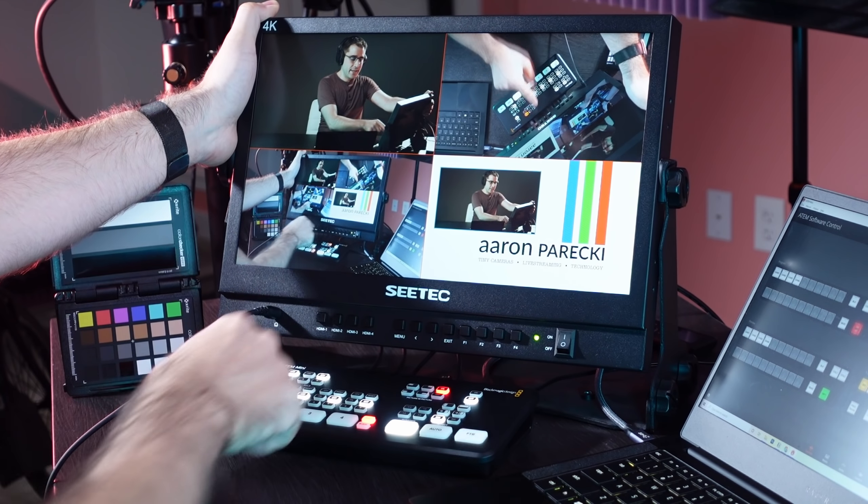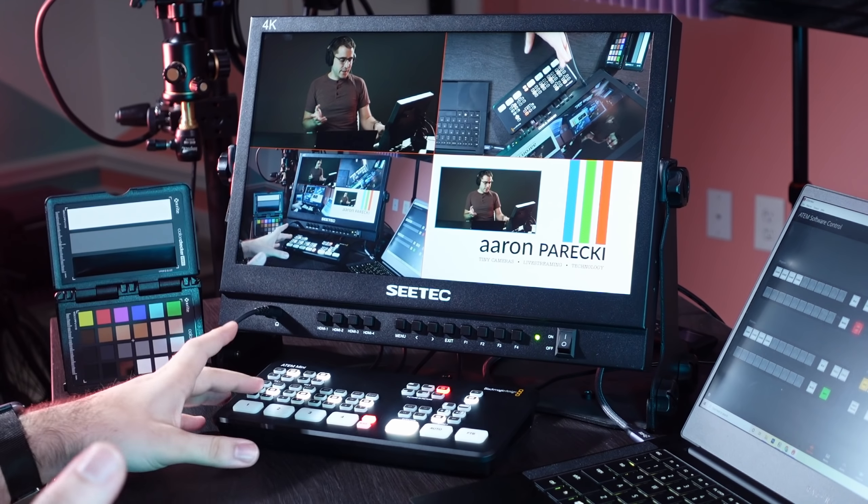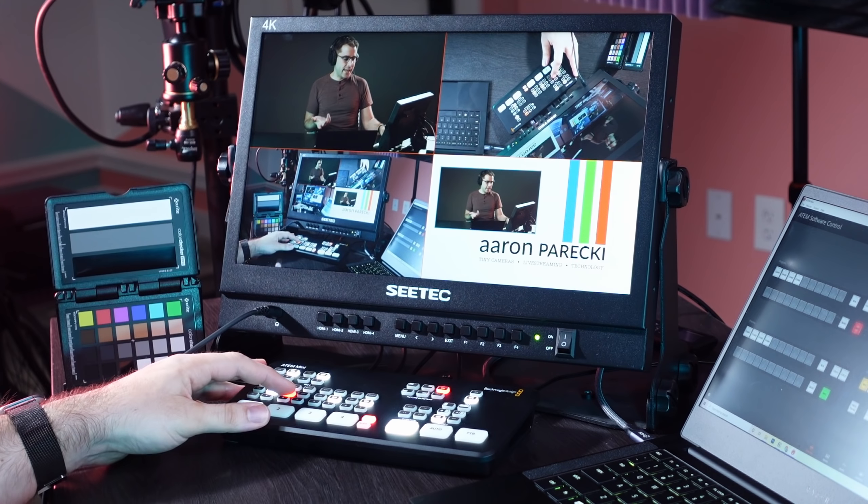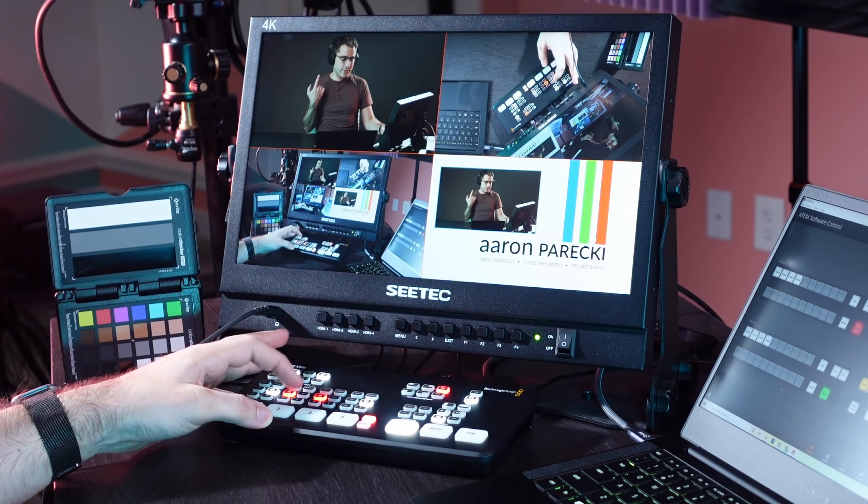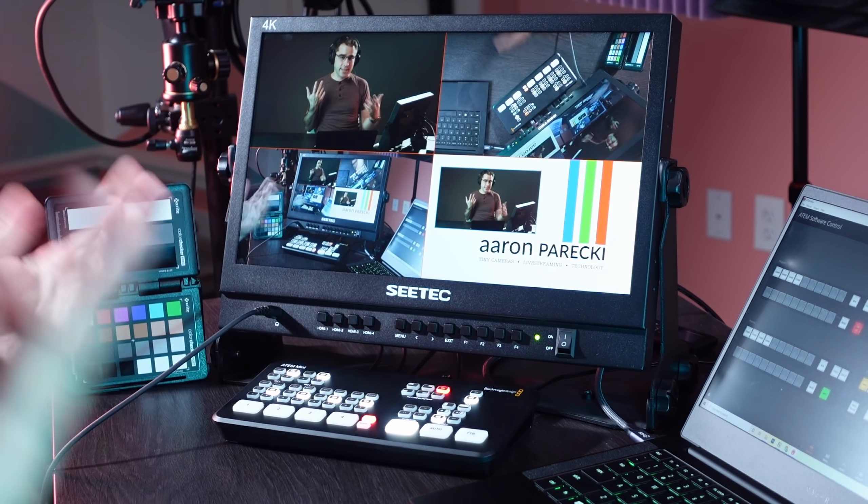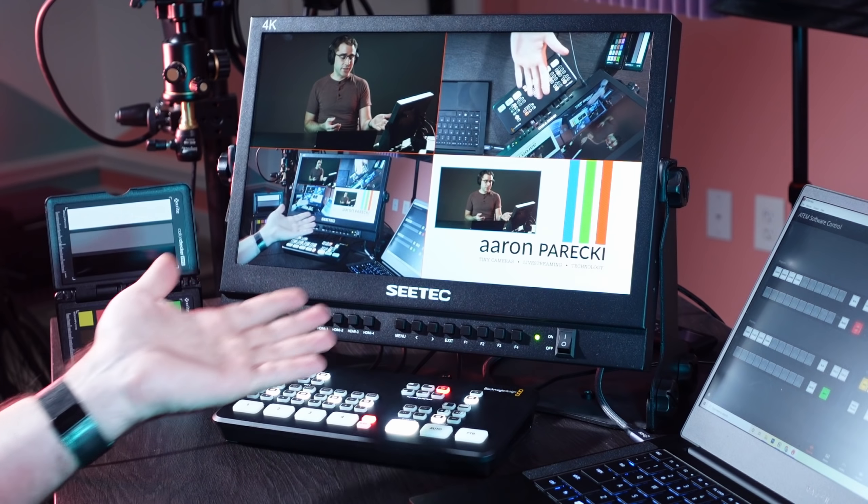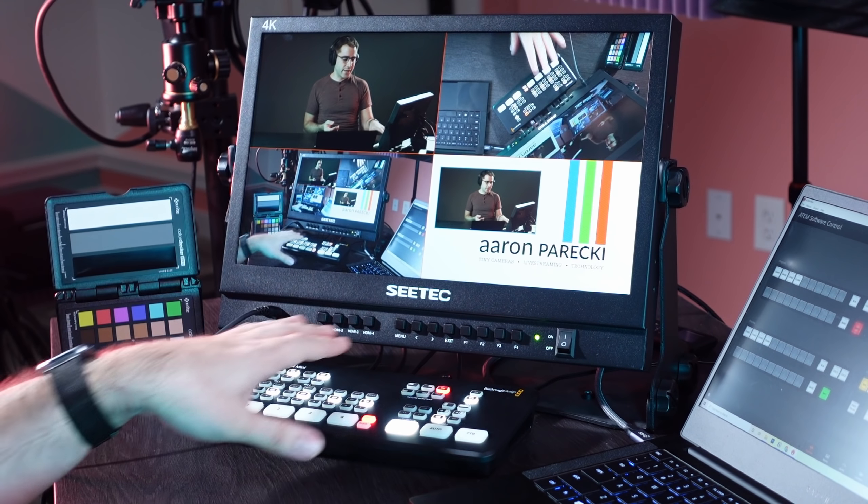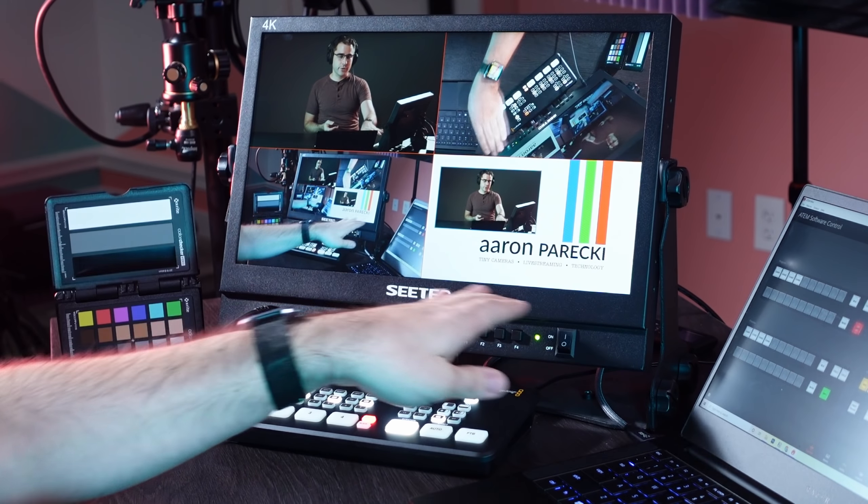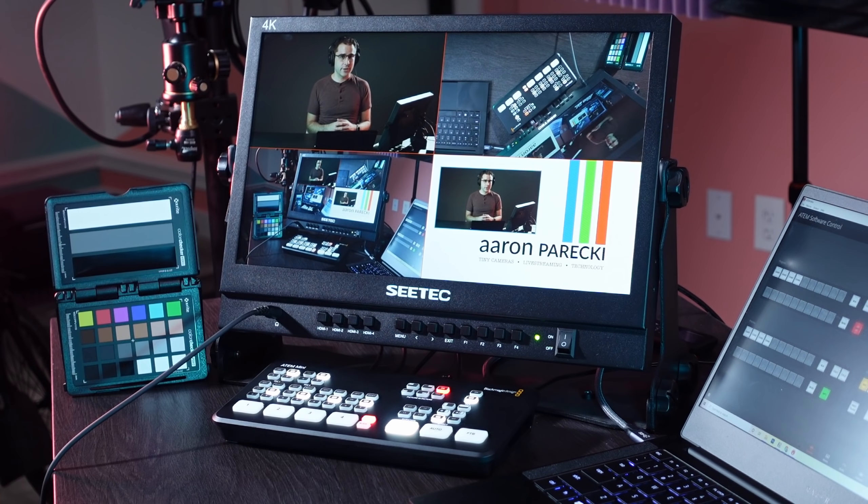And that means now whatever audio is in the ATEM Mini is what I'm now hearing through the headphones. And this can get around the limitation of the fact that there is no headphone jack in any of the ATEM Minis. So that's another really good use for this, especially in this configuration where I've got the HDMI output into the fourth slot of the monitor.